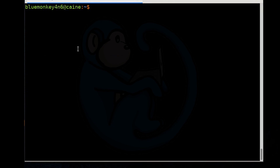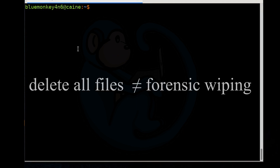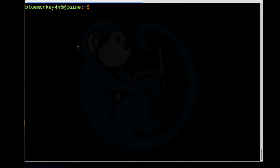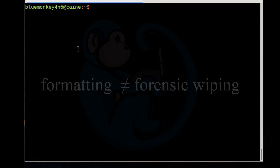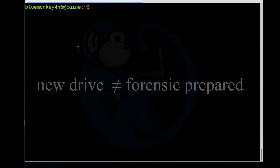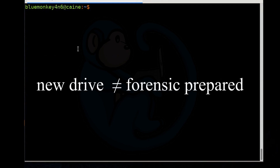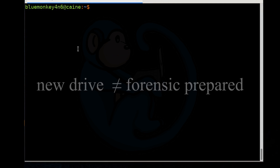How do we forensically wipe our drives? Deleting all the files on a drive does not accomplish forensic wiping. Formatting a drive is not forensic wiping. And a brand new drive is not forensically prepared.